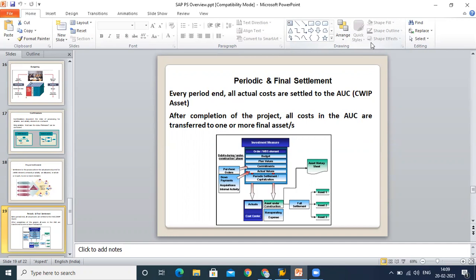Whenever we settle any project, it generates one AUC—Asset Under Construction. What is your objective of the project? Our objective is to generate something new. Like when we're talking about the building part, our objective is to construct the building—that is a kind of asset for the organization. Whatever we are generating is an asset, whether it is a tangible or intangible asset. We can have periodic settlement or final settlement, and the selection is purely based on the duration of your project and your business need.